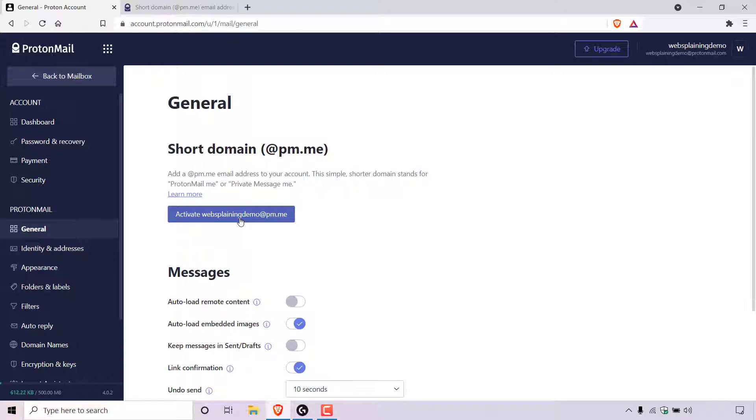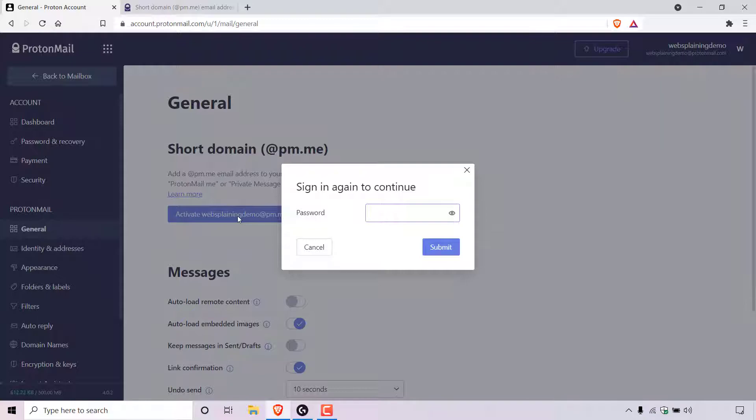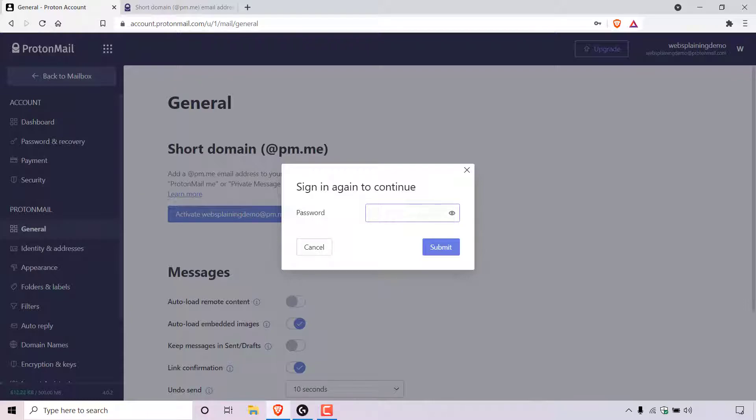All you need to do to activate your ProtonMail short domain email address is left click on this button. Once you've done that, you'll be prompted to sign in again to continue. All you need to do is enter your password in this box here so I'm just going to do that now. Once you've entered in your password, left click on submit.